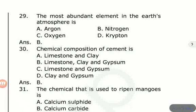Chemical composition of cement is? Options are: limestone and clay; limestone, clay and gypsum; limestone and gypsum; clay and gypsum. The answer is limestone, clay, and gypsum.